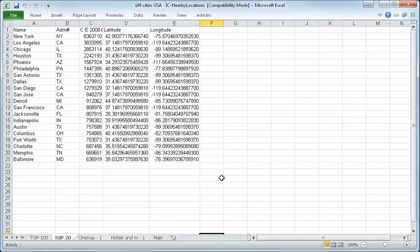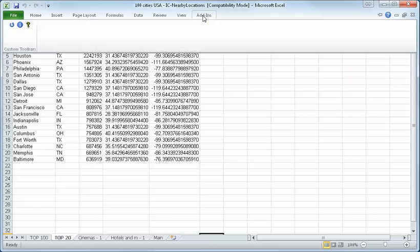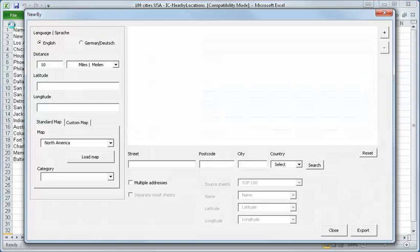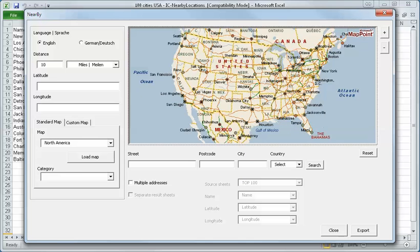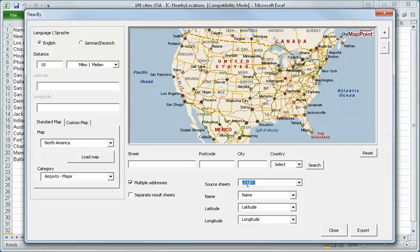You can also do a radius search from a complete address list. For instance, we have here the 20 largest cities of the United States. And we want to have a radius search. And I start the add-in again. You see here, I'll wait until the map is loaded.